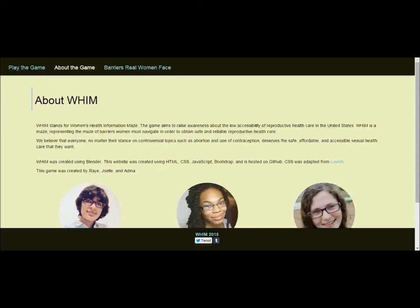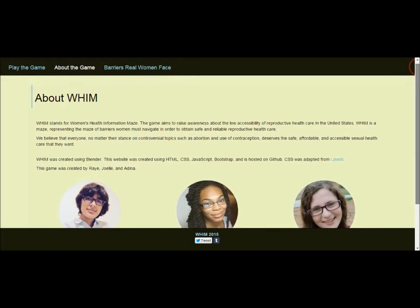Hi, my name is Joelle, and I'm one of the co-founders of WIM, Women's Health Information Maze. Along with my other two co-founders, Adina and Ray,